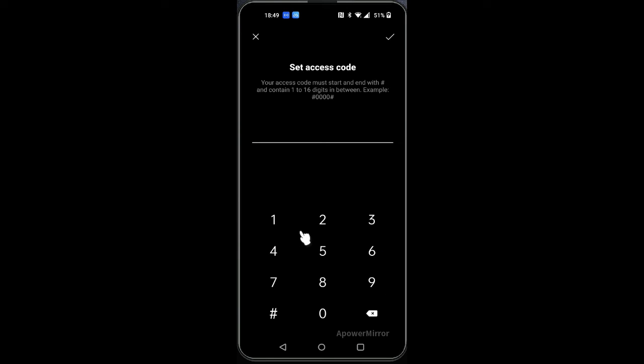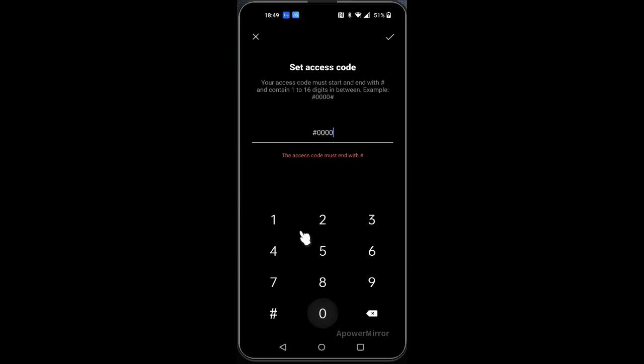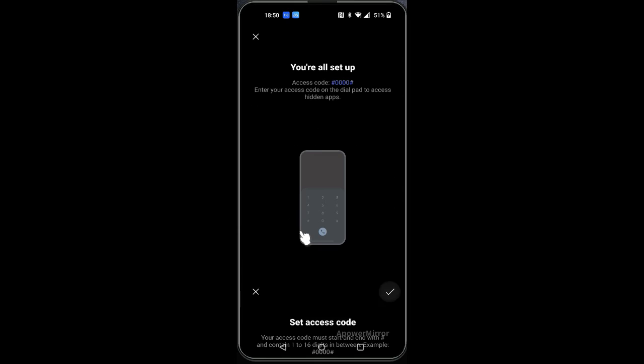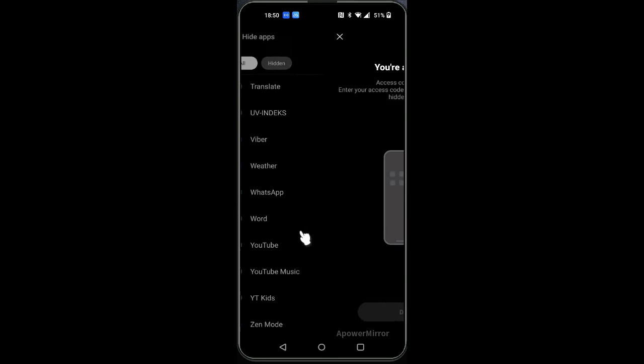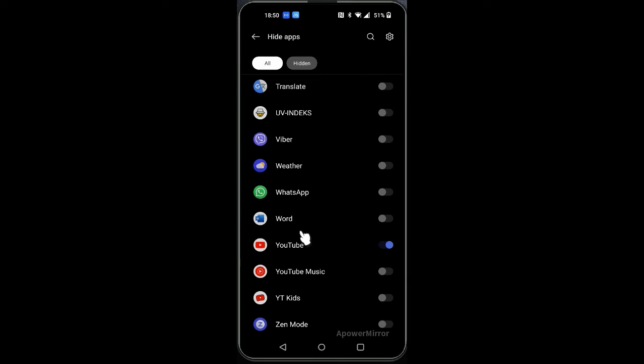Now it will ask you to push some numbers, so I will just put four zeros and dash again, and then say okay. Now this is all done, so we say done. Basically, I'm only hiding the YouTube app right now.